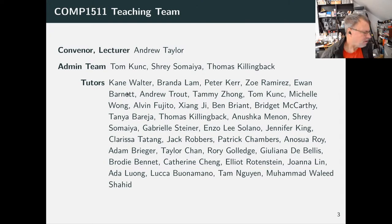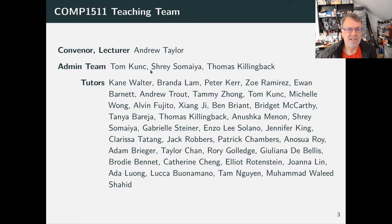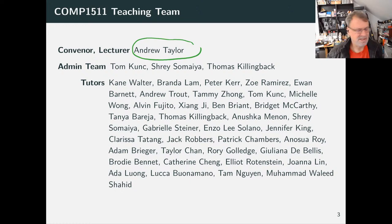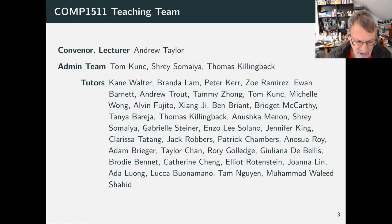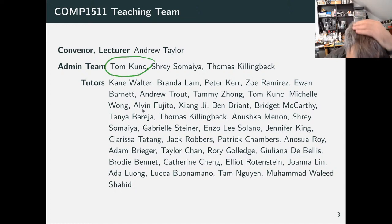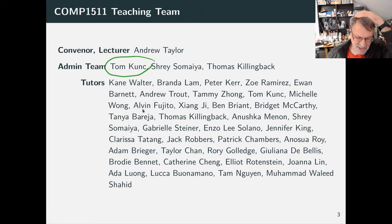A course like this has a big teaching team. My name is Andrew Taylor — I'm what UNSW calls the convener of the course. I'm in charge of the course and I'll also be doing all the lecturing. Also on this call is Tom, who will be doing most of the behind-the-scenes work and is in charge of behind-the-scenes operations this term.